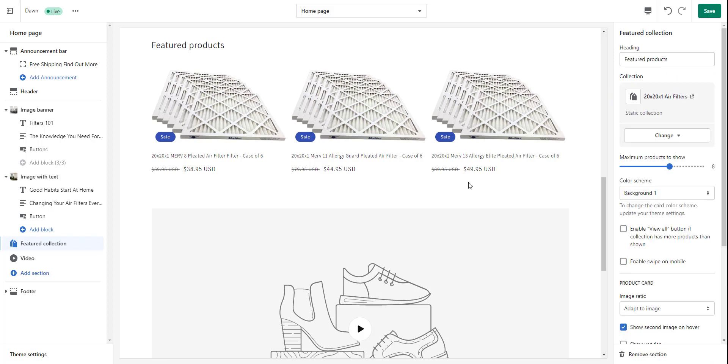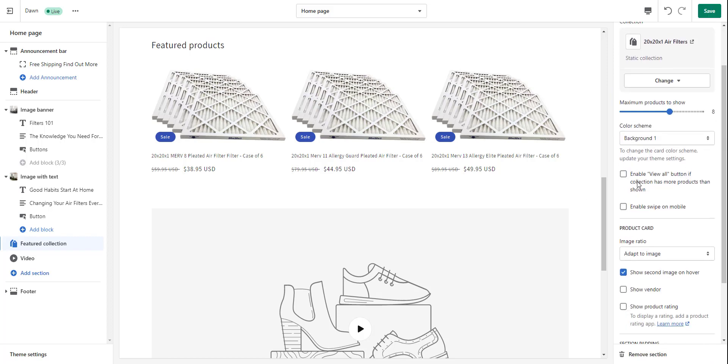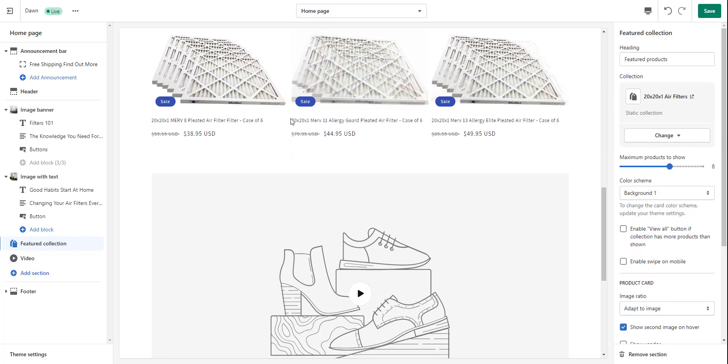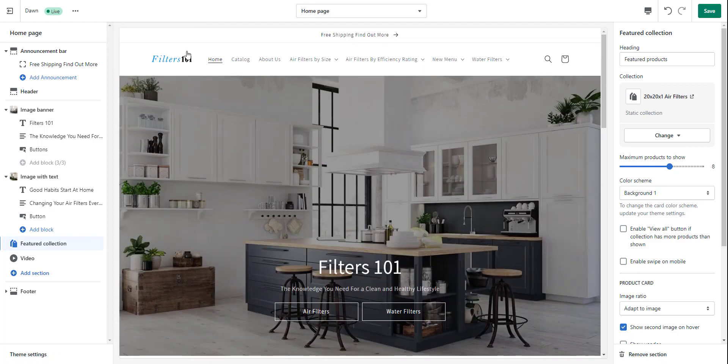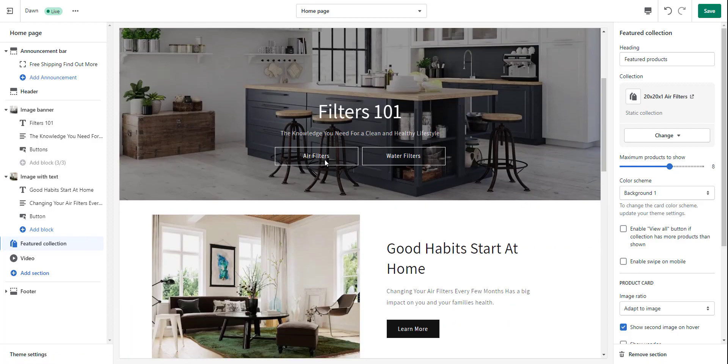Next, what we want to do is clean up this featured product. Maybe I want to have something about 20 by 20 by 1 filters — instead of showing all the filters, I just want to show 20 by 20 by 1. I'm going to go ahead and go to this featured collection, which is down here on the left. And I'm going to change — instead of the featured products collection being all — I'm going to change that collection. I'll just click the button and go to 20 by 20 by 1 filters, and select that. And now we're starting to shape up our website.